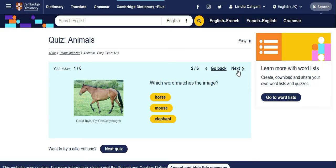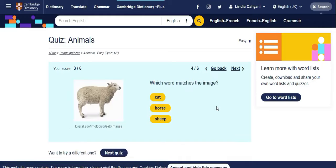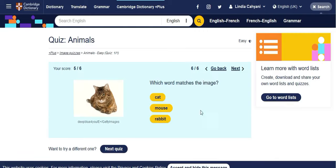If you're still at a beginner level, you can start here. If you're at an advanced level, you can increase your levels. This one is a horse. If your vocabulary is already advanced, this quiz is going to be easier for you. Okay — rabbit, sheep, lion, cat. I got six out of six!